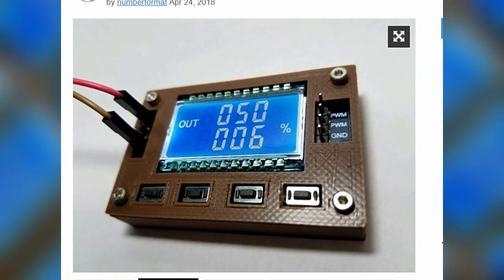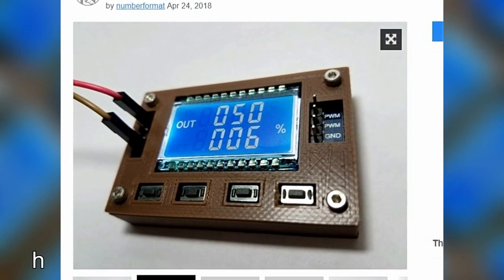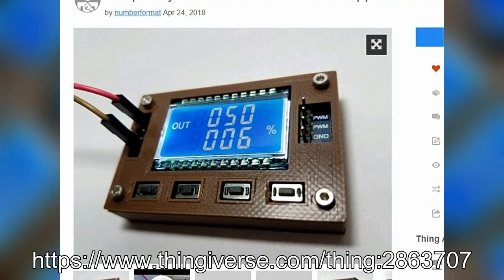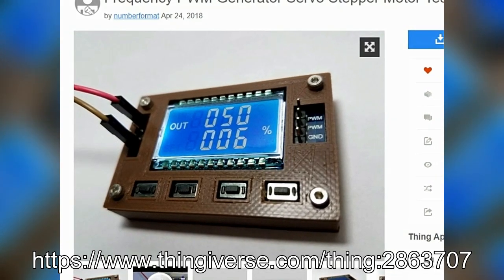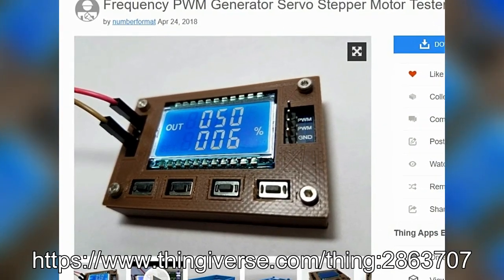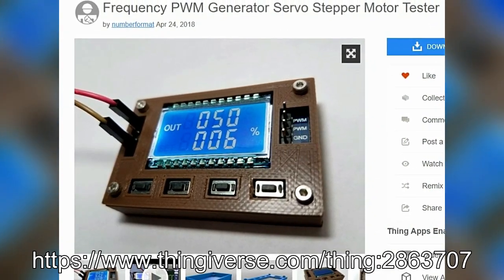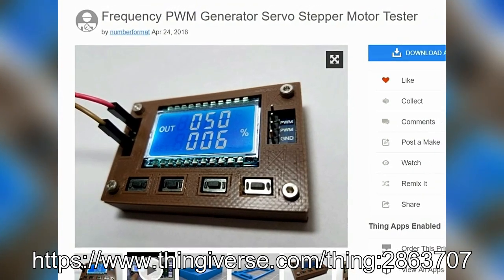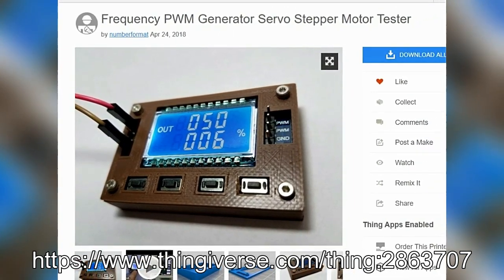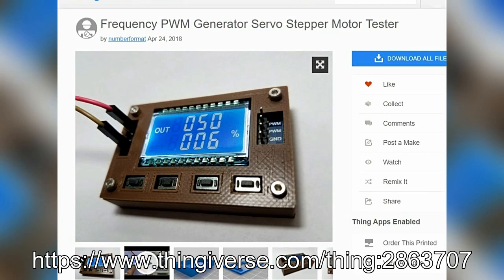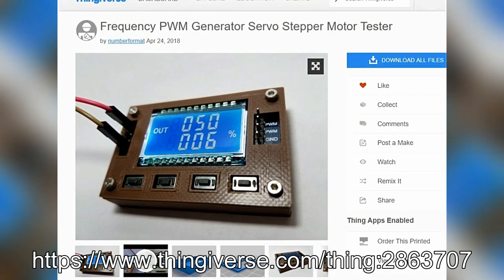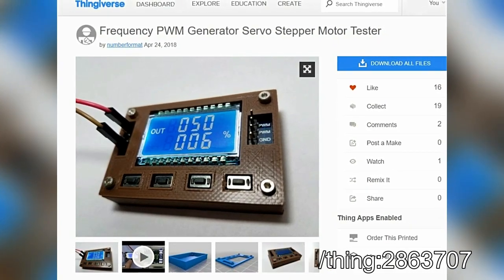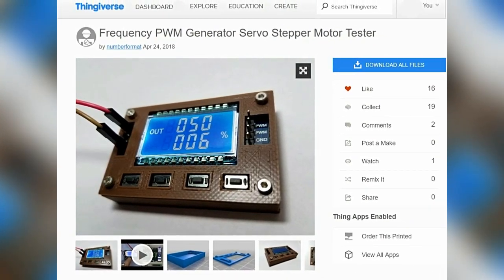Bei Thingiverse habe ich mich umgeschaut und auch ein entsprechendes Design gefunden. Das Modell ist passgenau entworfen, hat aber leider keine Öffnung für die serielle Schnittstelle. Um einen Zugang dazu soll es bei meinem Gerätchen geben.